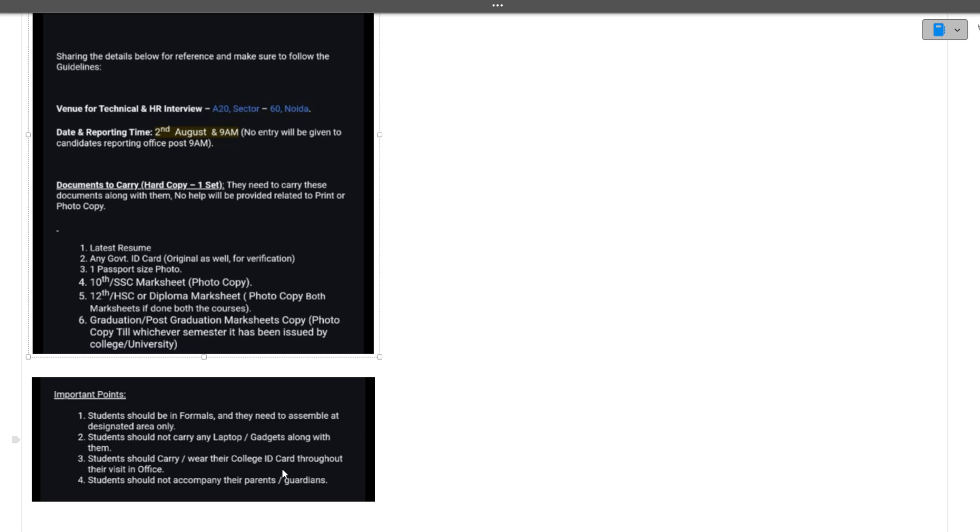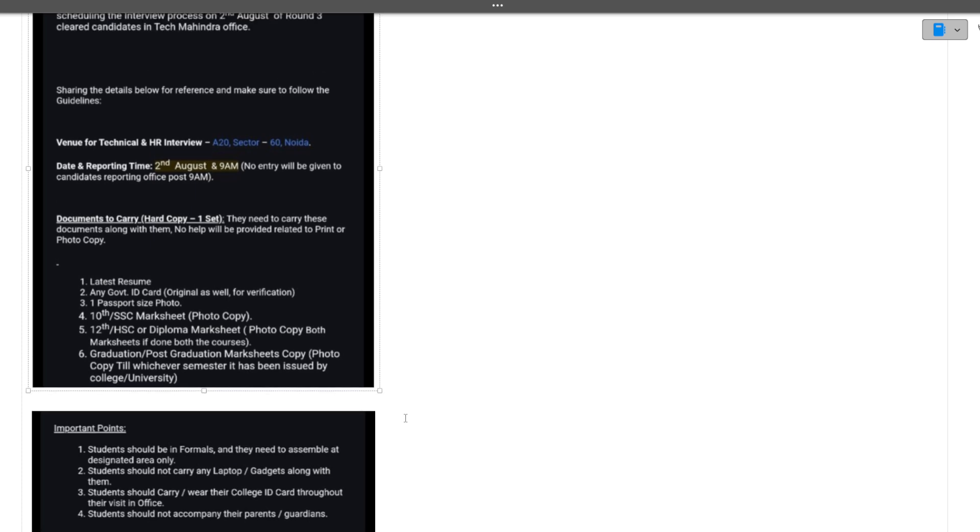Students should not accompany their parents or guardians - you should be alone. All these points you need to follow to reach the office for Tech Mahindra interviews. These are very strict guidelines, do follow them.